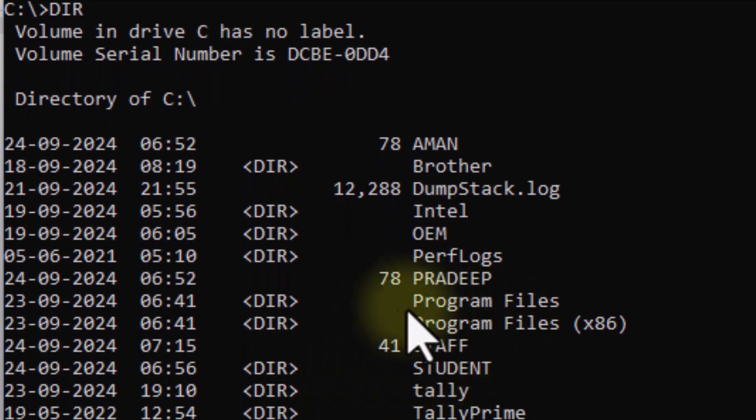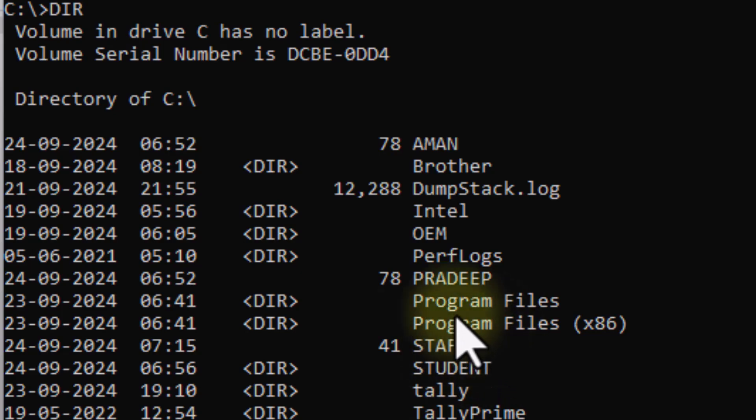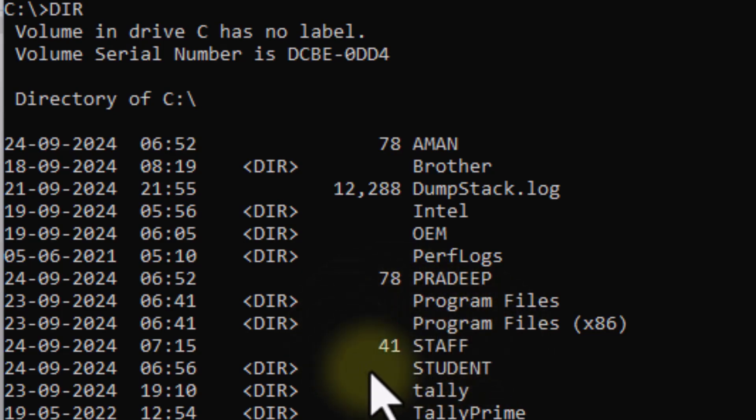The staff directory was not created beforehand. When we copy a file or directory and the destination name does not exist, DOS will automatically create it — just as it created staff automatically. If the destination already exists, DOS will ask whether to overwrite or not, as it asked when copying Amman to Pradeep.